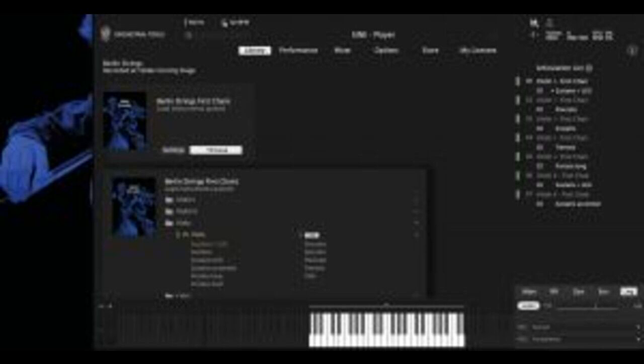Used as additional lead instruments, the First Chairs collection lends extra definition to other Orchestral Tools ensembles. On its own, Berlin Strings First Chairs works as a quintet.